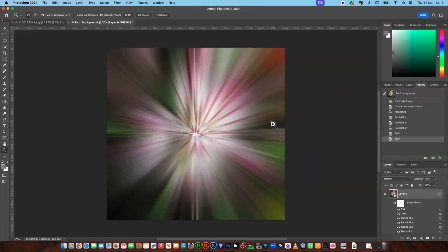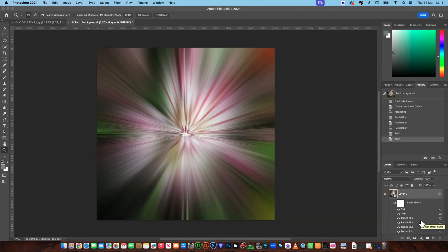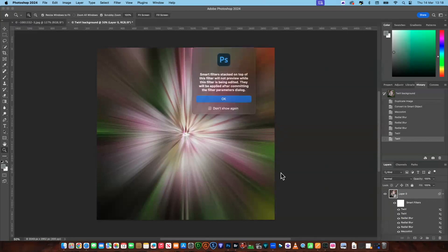Now we're back to where we started, so you might be wondering how that's going to be a twirl — just wait and see. If you look to the right in the Layers panel, you can see the different filters you've applied: you've got the Mezzotint, three Radial Blurs, and two Twirl effects. Now click on the first Twirl, then double-click on the icon to the side and say okay.